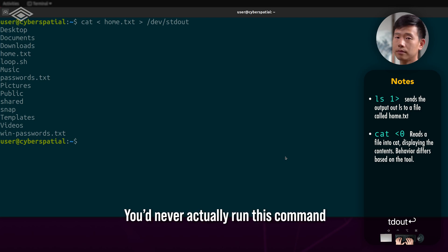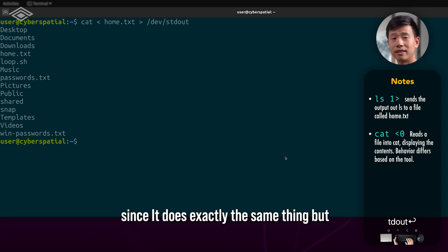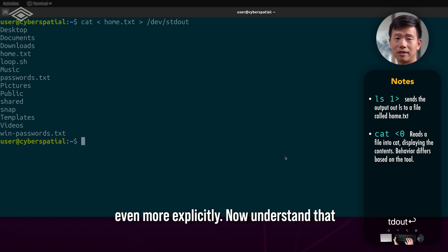You never actually run this command since it does exactly the same thing, but even more explicitly.